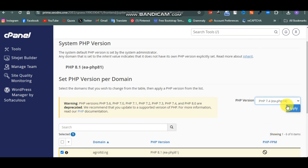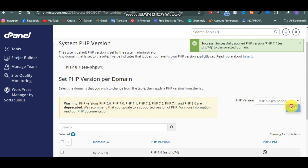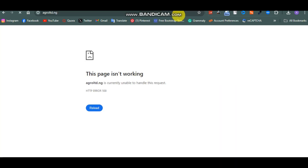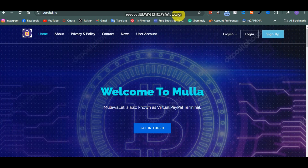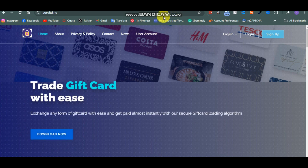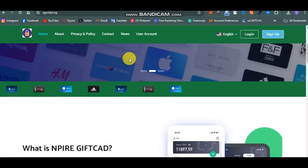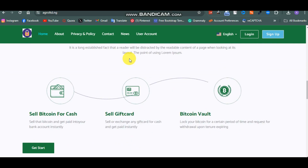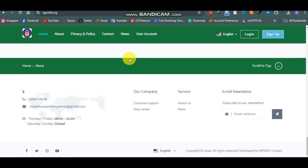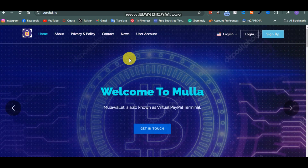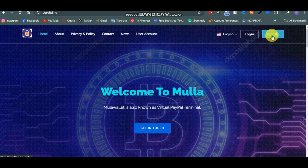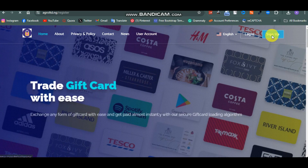Change the PHP version to 7.4 and click Apply. Now go back, reload, and click Enter. Already this is our gift card website loading - welcome to our gift card website! Here you can buy, sell and trade gift cards. Let's sign up and see how it looks - click on Sign Up.